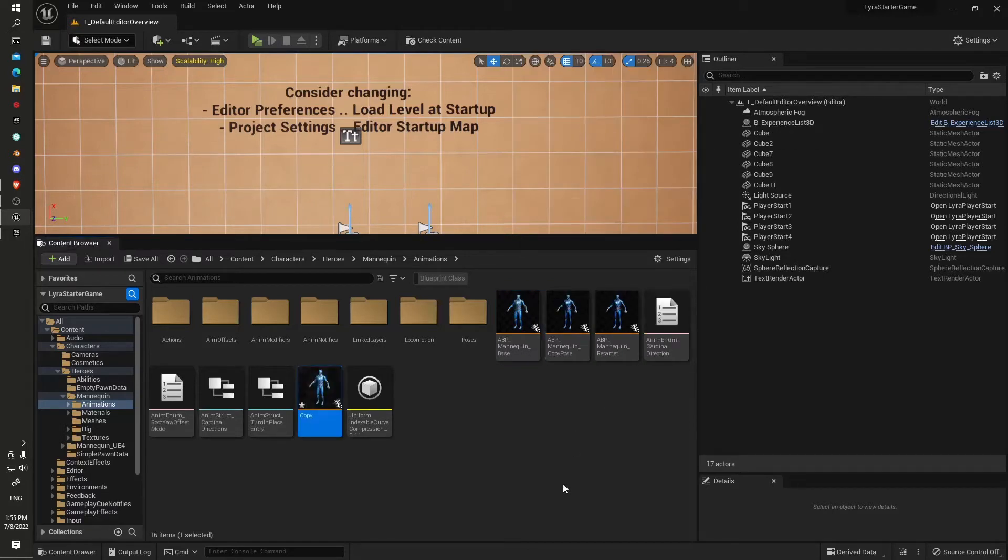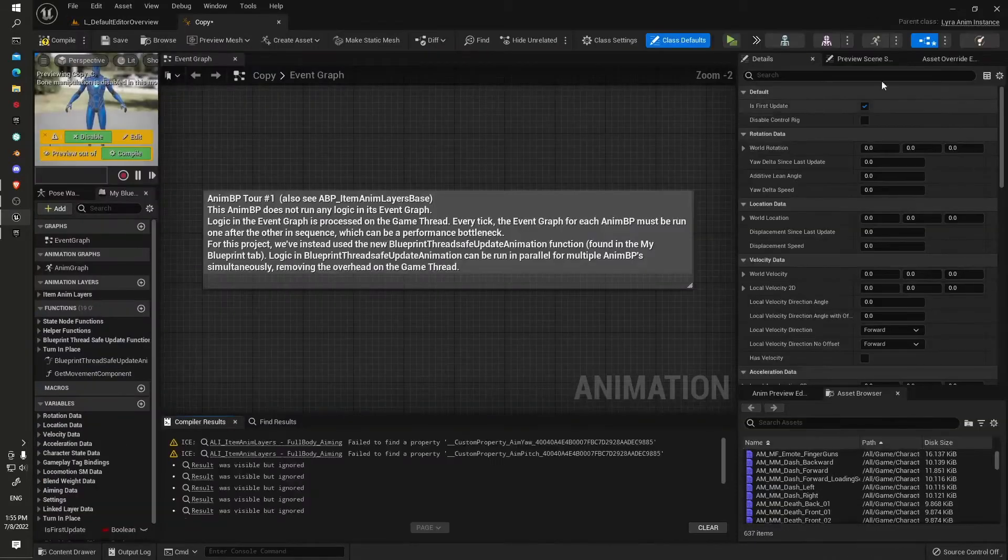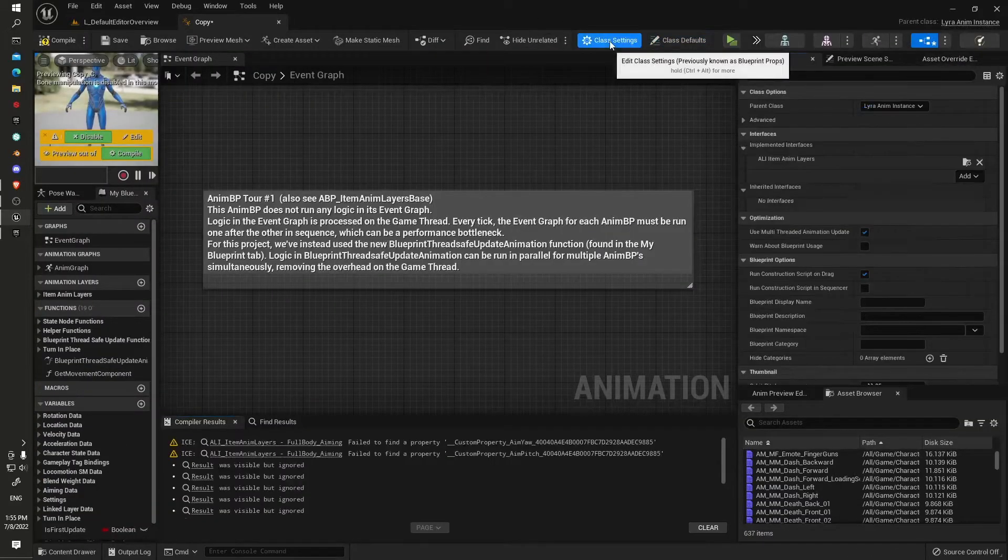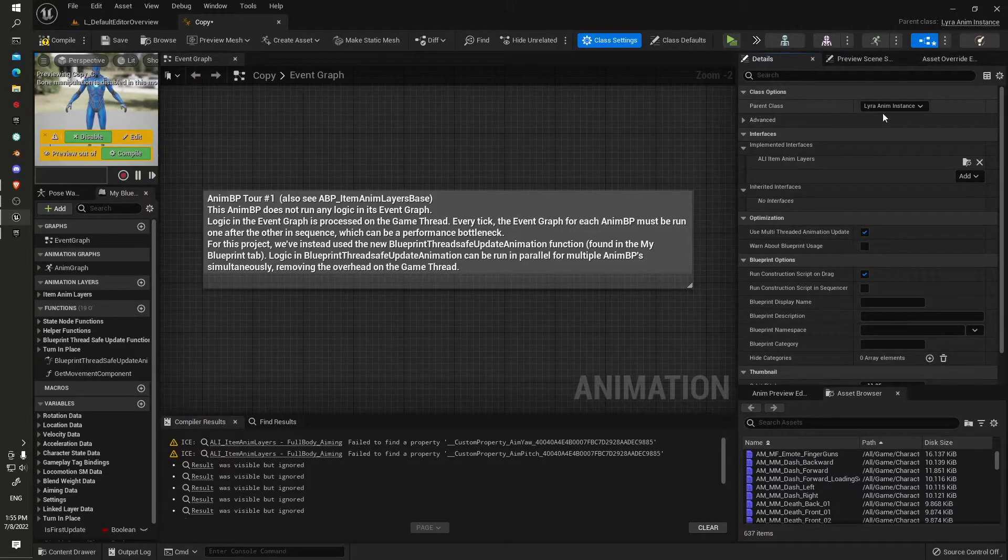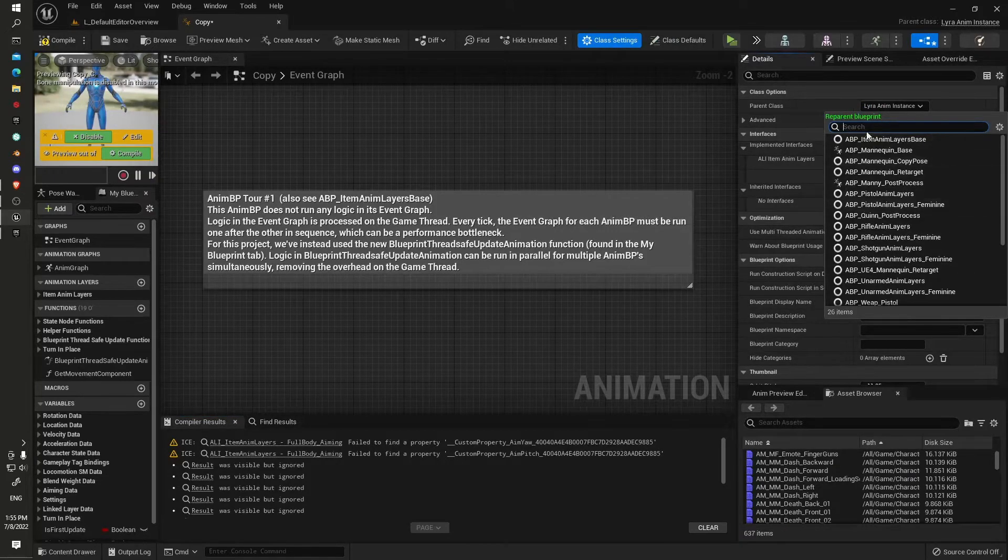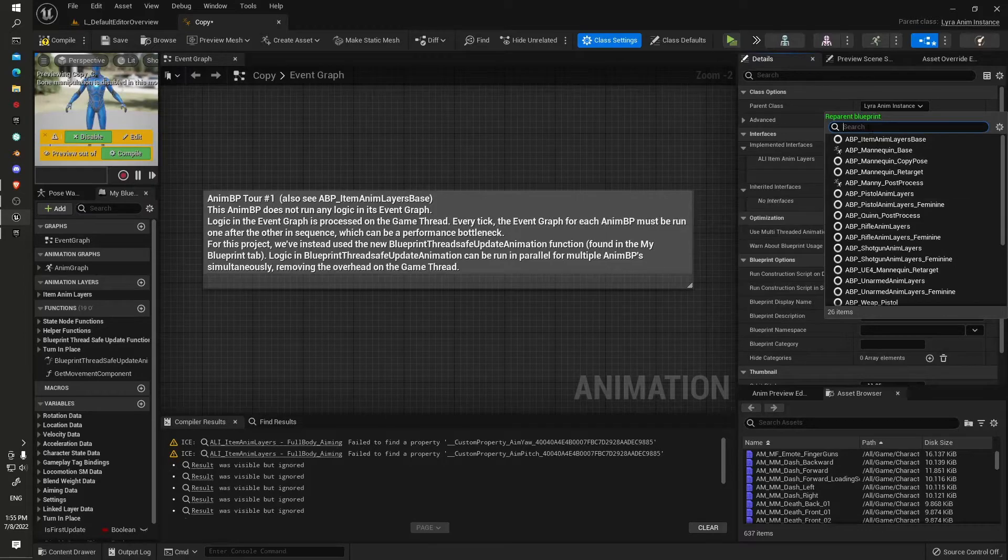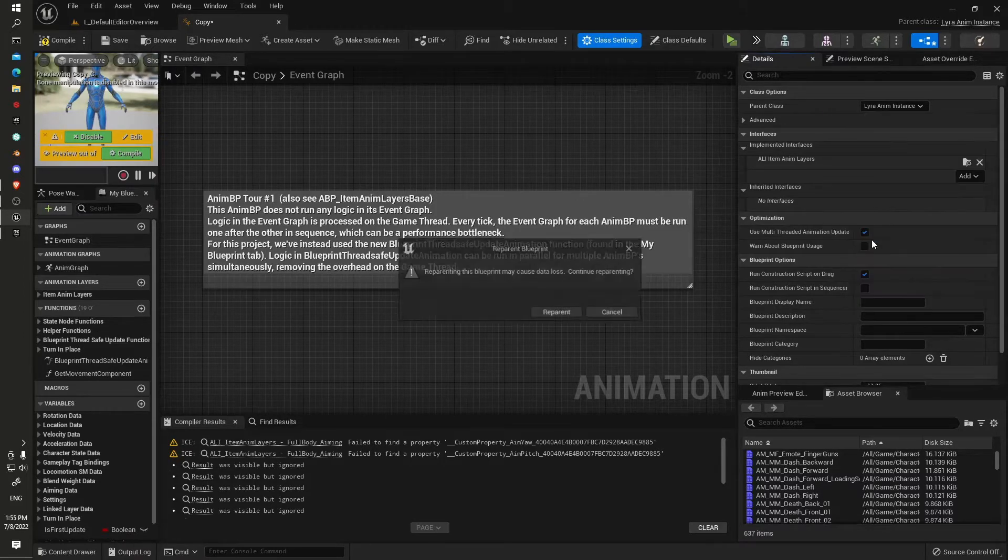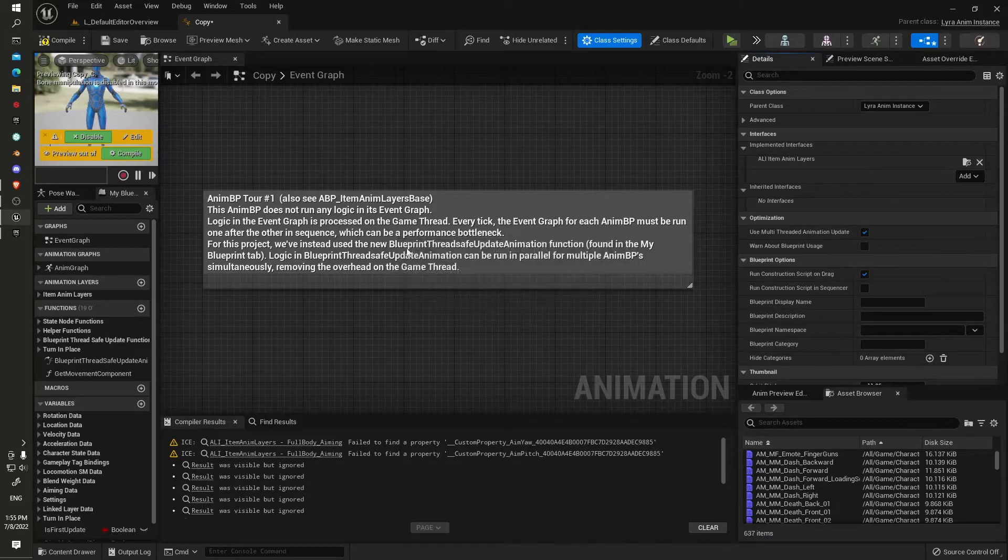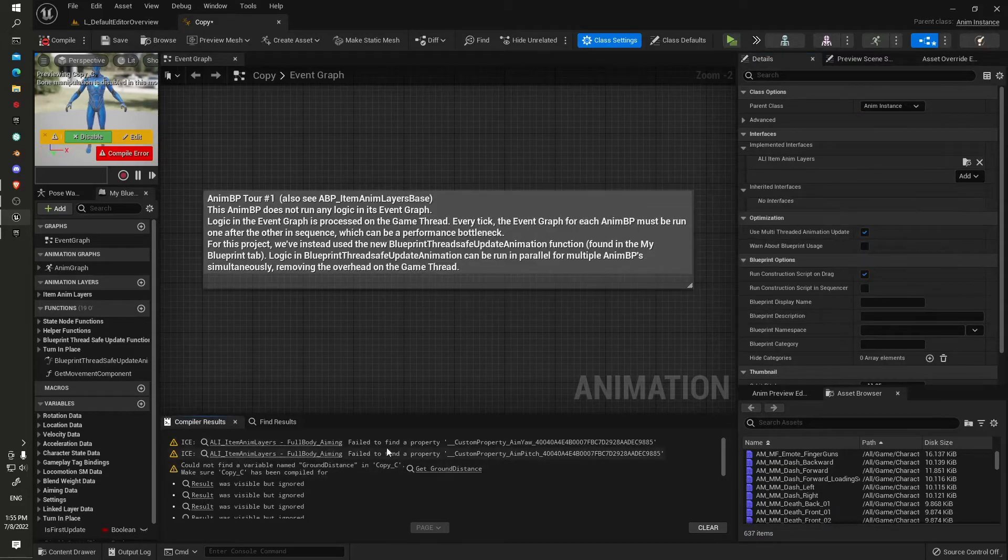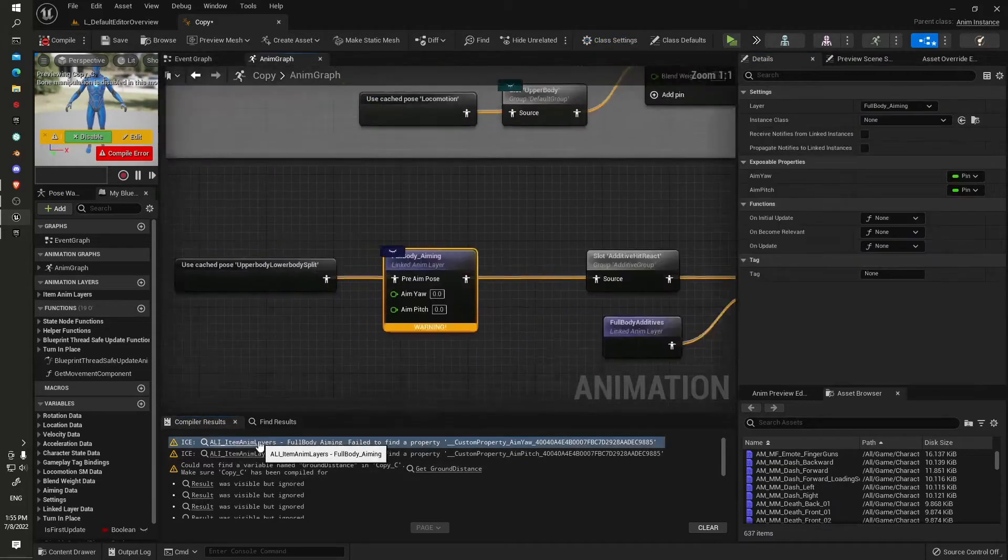Just put a copy, jump in here, and under the class settings, under parent class, we will set it down to the standard anim instance instead of the Lyra one. We'll reparent it.